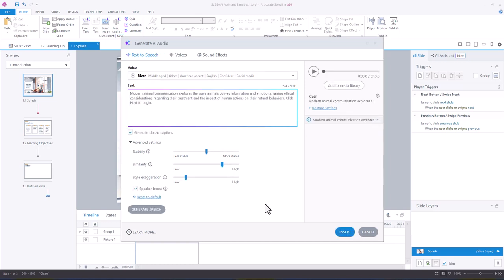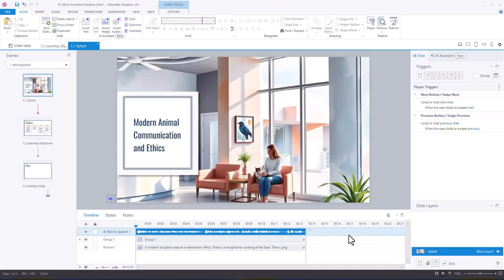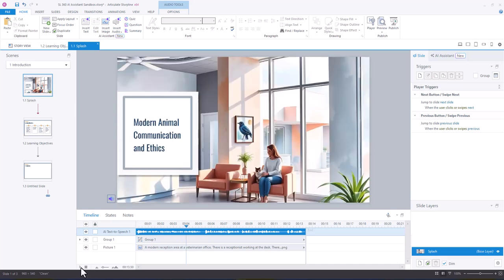And you'll see that now we have a 13 and a half second voiceover for this voiceover script. And so you can add that to media library or you can just insert it if you're happy. And I'm going to take a quick listen. It's conveying information. And I'm happy with that.